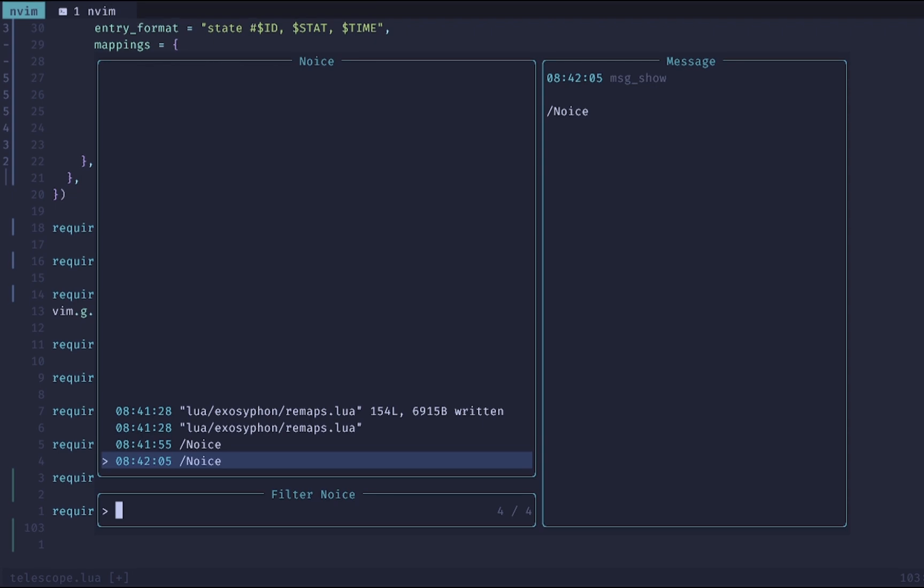Next up I'll show you how to get some auto completion so that you can auto complete your file paths whenever you're looking for different files.